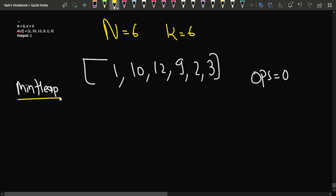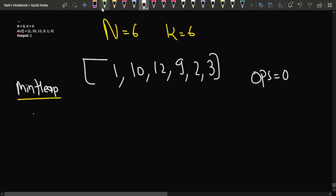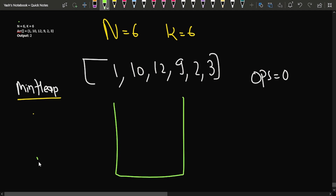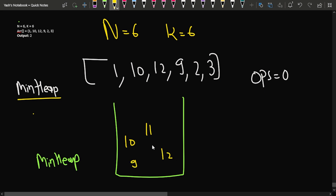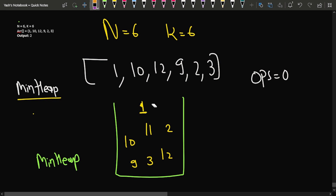The data structure that comes to mind is the min heap, also known as a priority queue. In a min heap, the minimum element is always at the top. It is a very efficient data structure that allows us to access the minimum element in O(log n) time. I will insert all the array elements into a min heap.